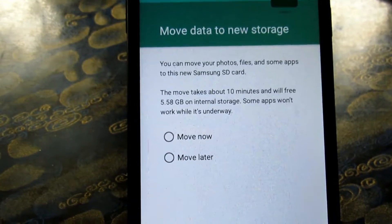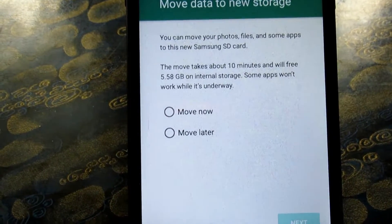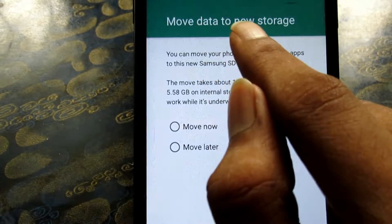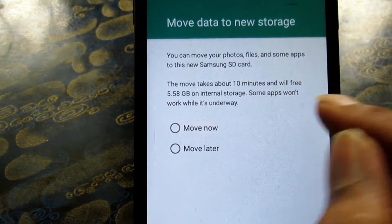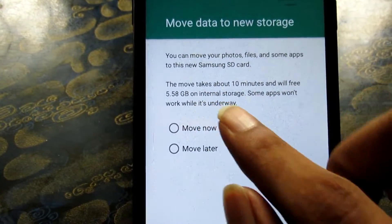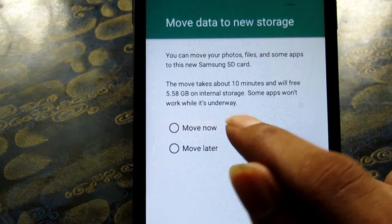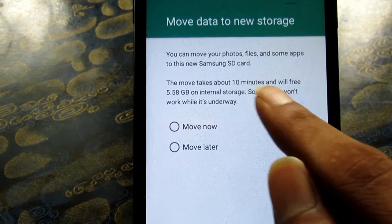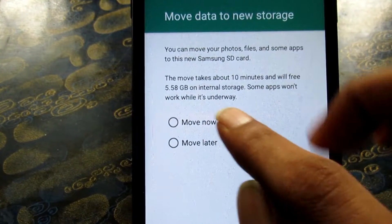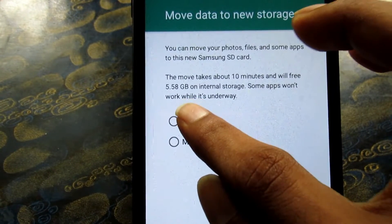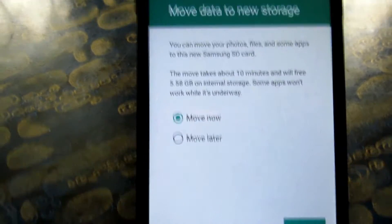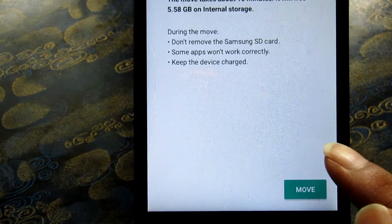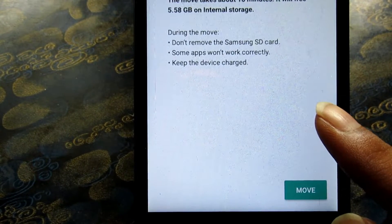If you want to use the same thing, you can see a lot of different types. You can see a different way to a new store — you can see the new data and details. If you have a new memory or any other state, you can see the new store and move. Now I will click next here during the move.